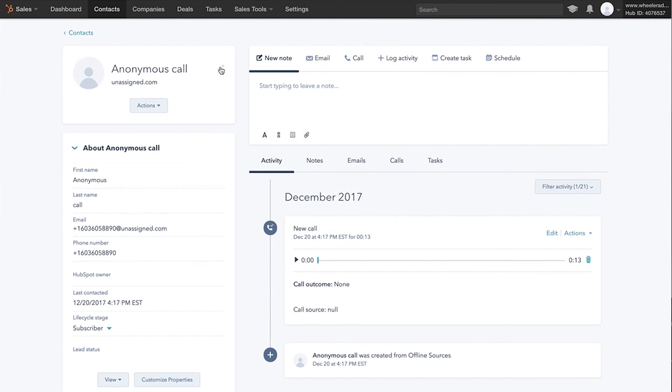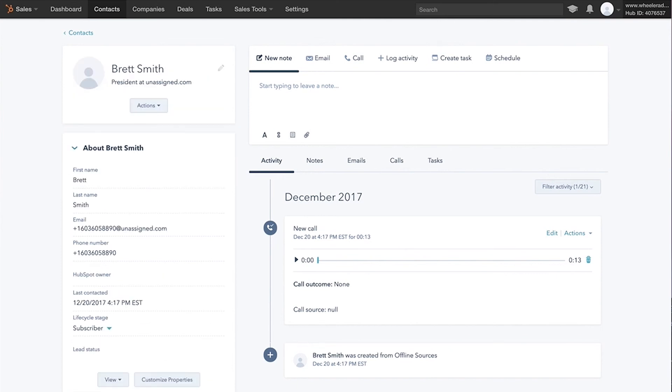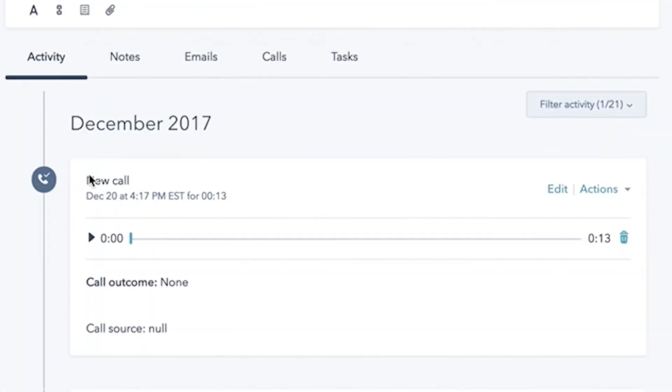You can change the name. So let's just say this is going to come from Brett Smith. He was like the president. And you can update the contact, but a couple of things that happened. So one, took the phone number, it created a contact automatically. Awesome.